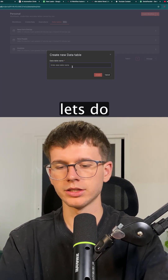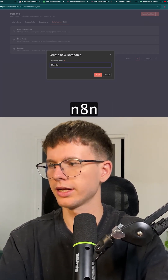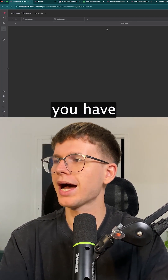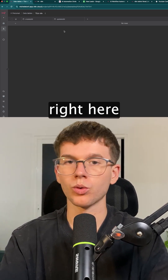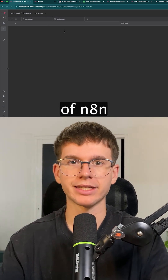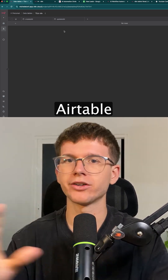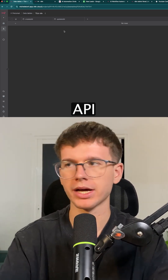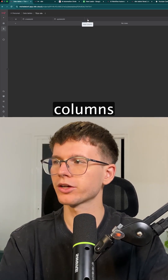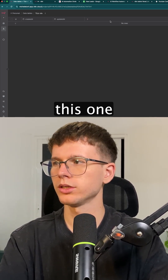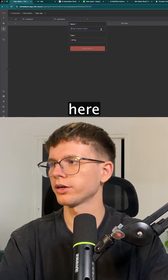You can call it — let's do 'test' — and then create. Now you have a table right here inside of Any10, so you don't have to call any external Google Sheets, Airtable, or Notion API. You can start adding columns by pressing this button or this one — let's do this one right here.